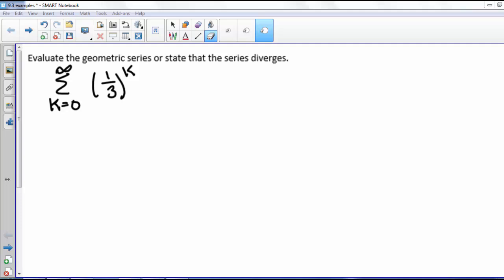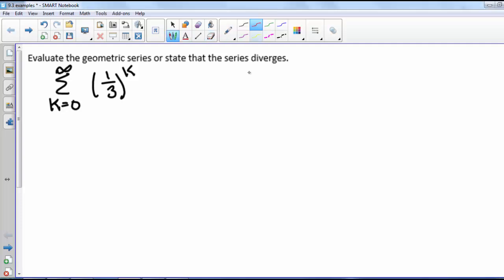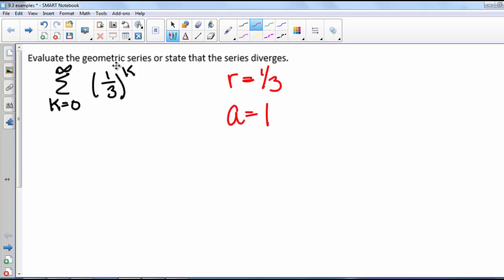We want to evaluate the geometric series or state that it diverges. Our series is the sum from k equals 0 to infinity of 1/3 to the k. In this case, r is 1/3 and a is 1. We're not multiplying this geometric series by anything out here — it's just 1.